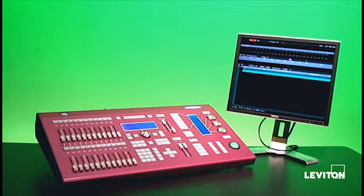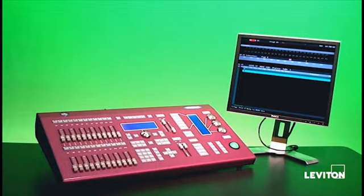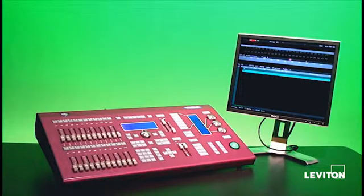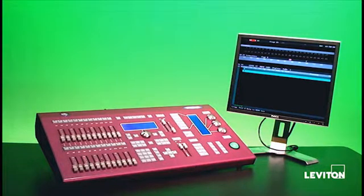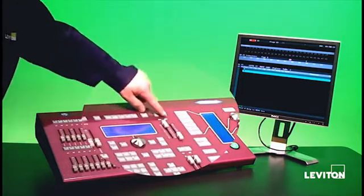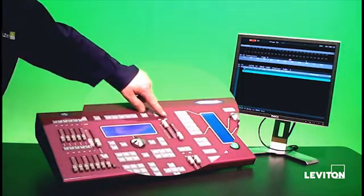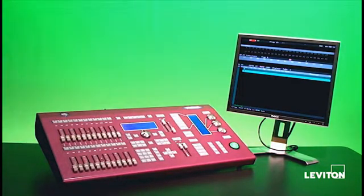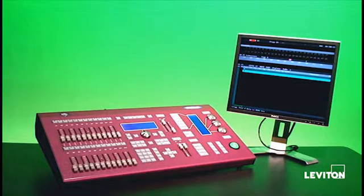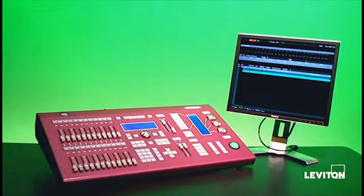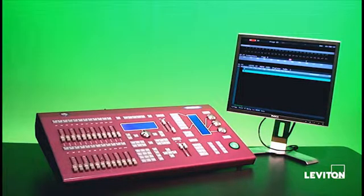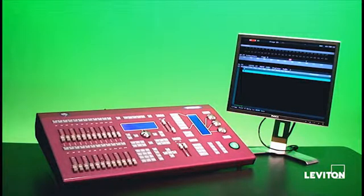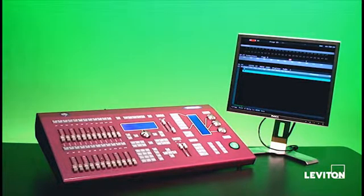Before we get started with anything in the console, it's important to make sure that we're going to output the data that we've seen. The first thing to do to check that is called the Grand Master. The Grand Master is this fader here that has the GM on top of it. What that is, is it allows us to proportionally master the entire output of the console. So that means all lighting control data that is leaving this console is filtered through the level of the Grand Master fader.